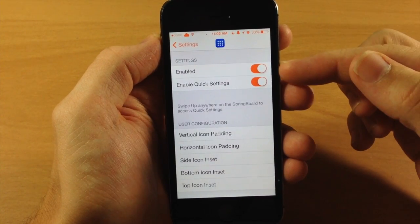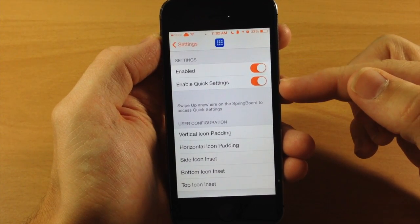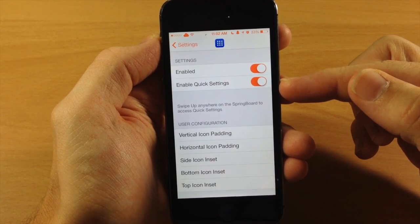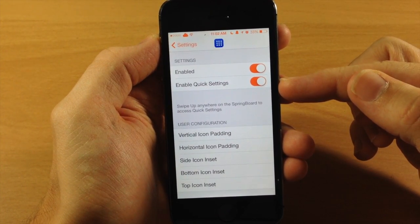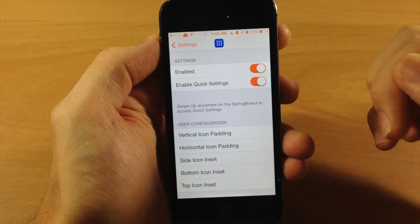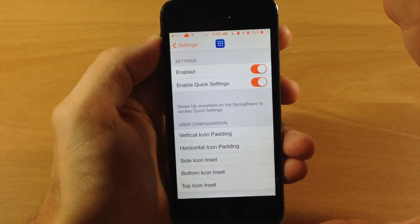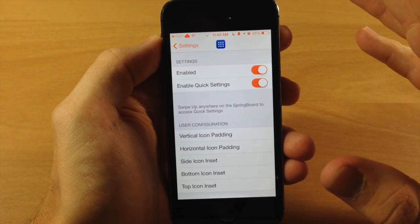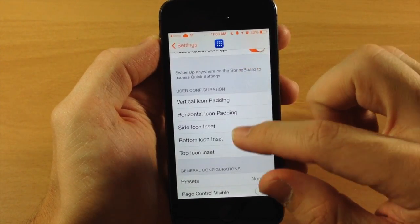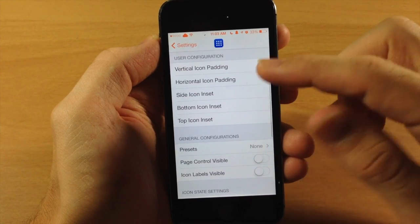So you can see right here you have a kill switch. Right below that you also have enable quick settings and I'll show you that in just a second. That's the easiest way to manipulate your icons and your springboard.